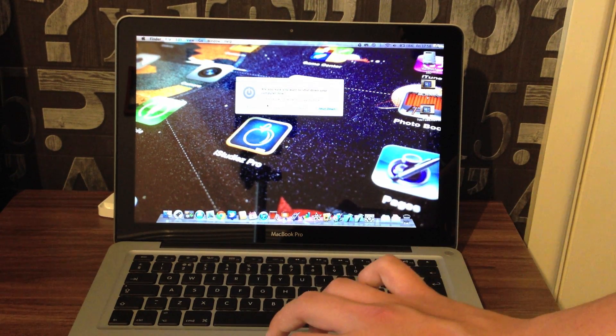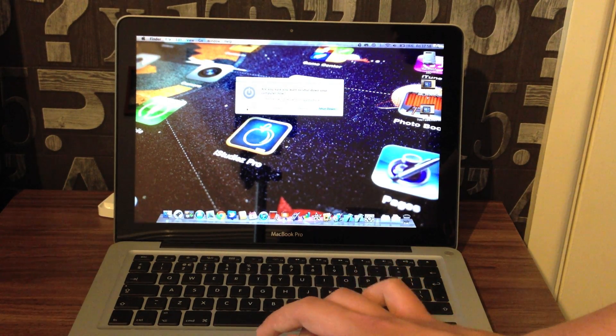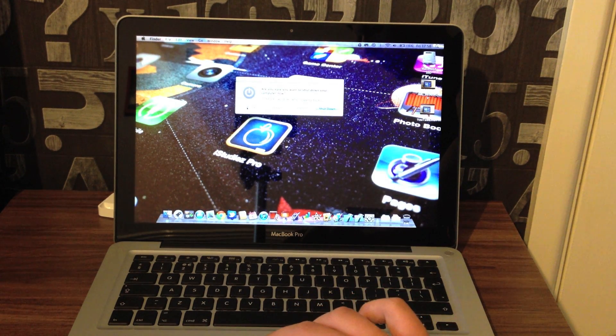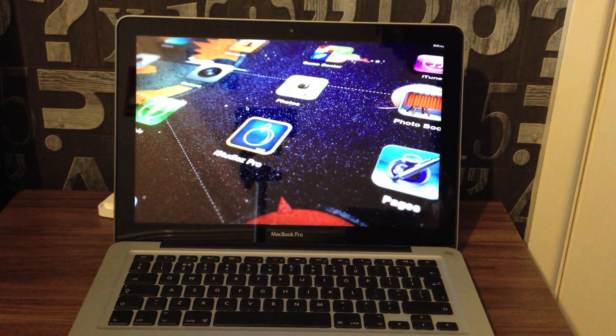We're now going to do a restart. Three, two, one, now.